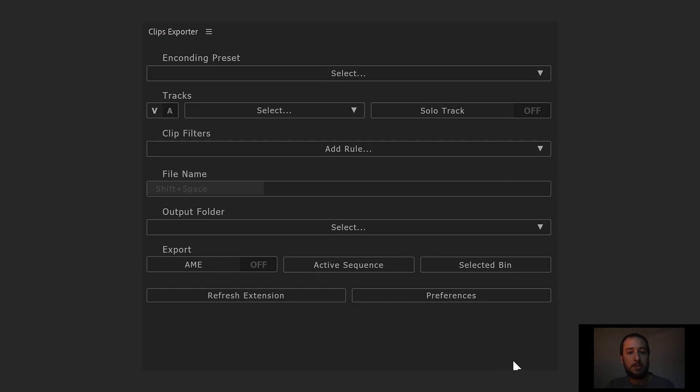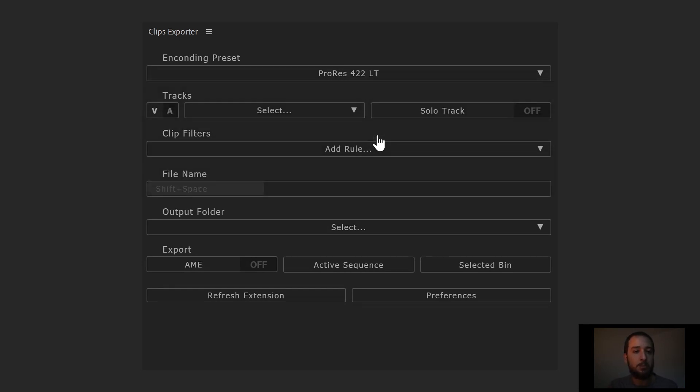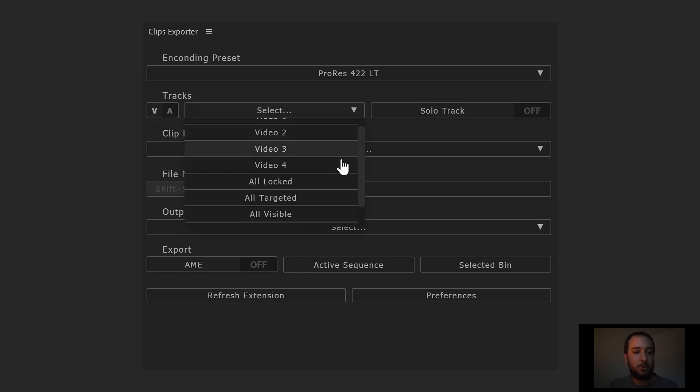Once that's set, the first drop-down we have here is to choose the encoding preset. In our case, let's go ahead and choose this ProRes for today. Next, you can choose between video and audio tracks. Let's stay with video. Then let's select one option here. Let's go with all visible.